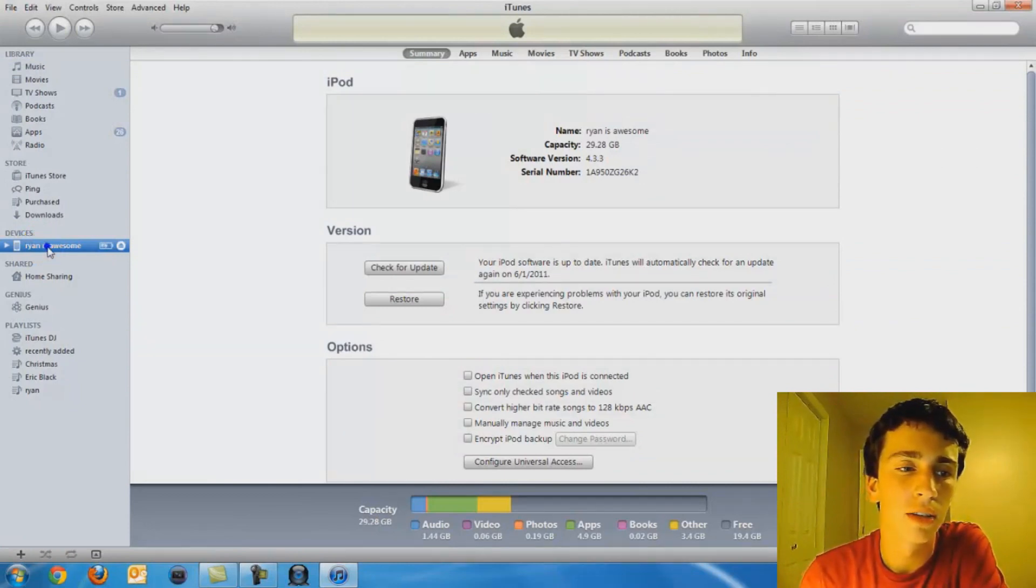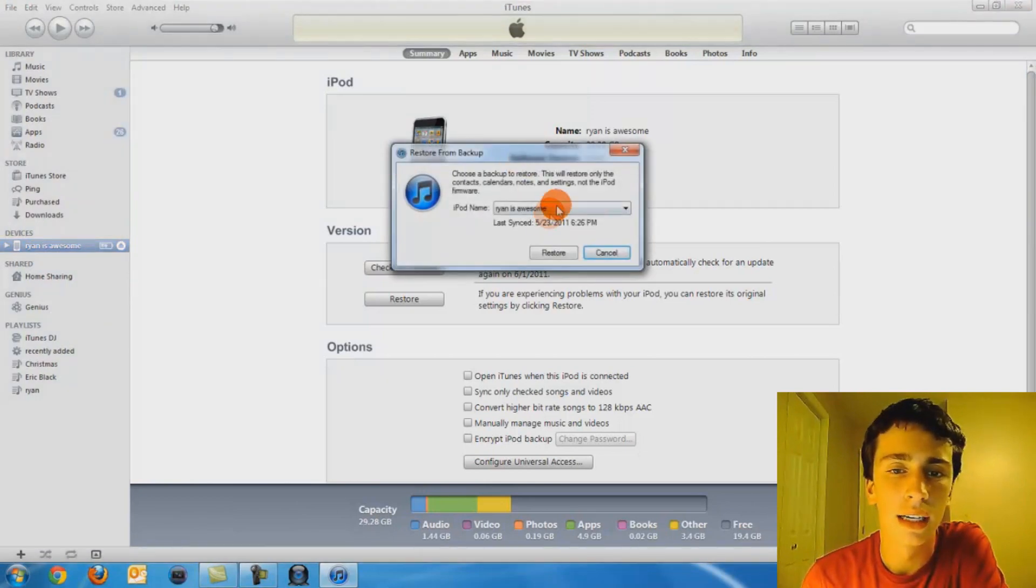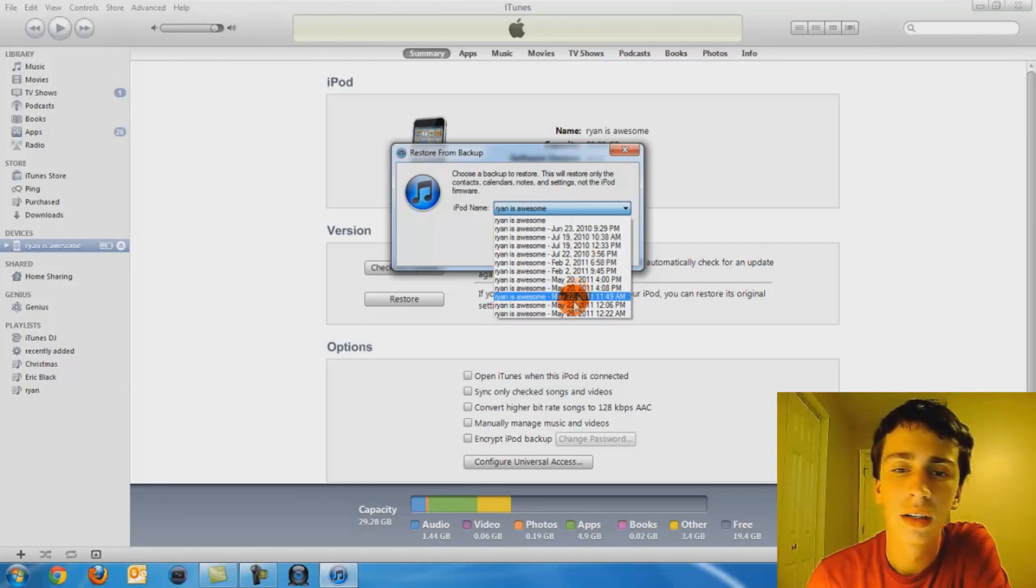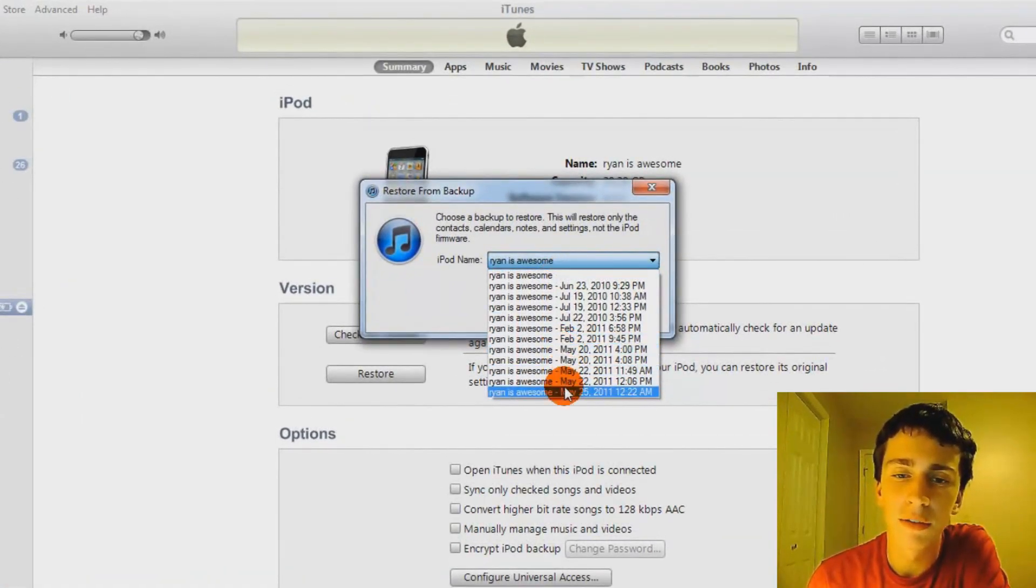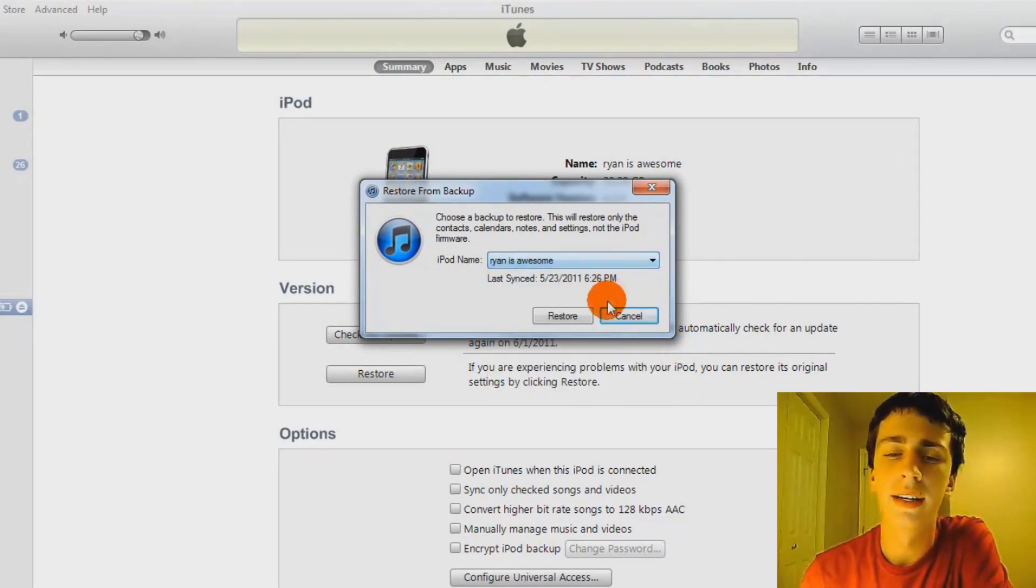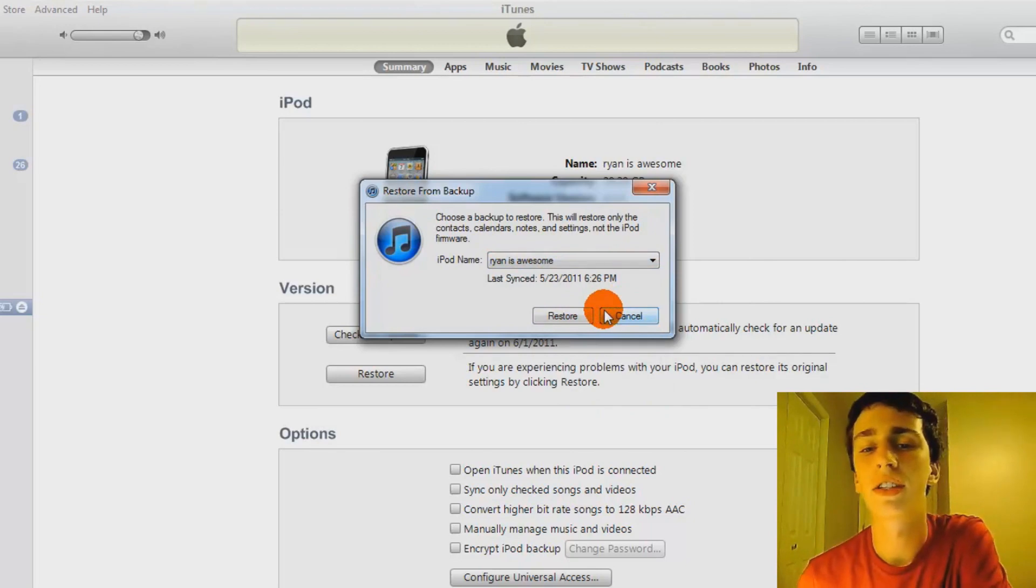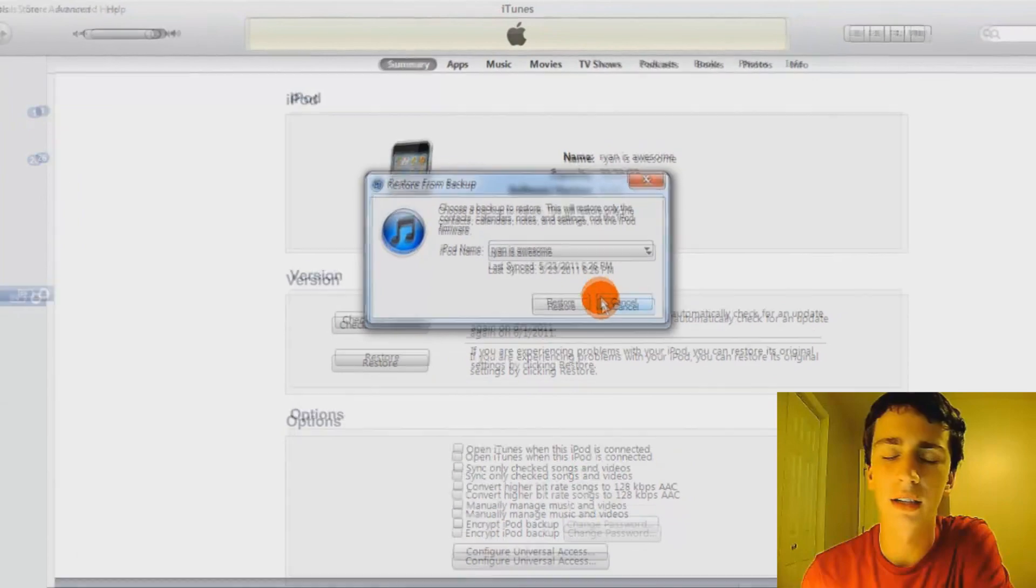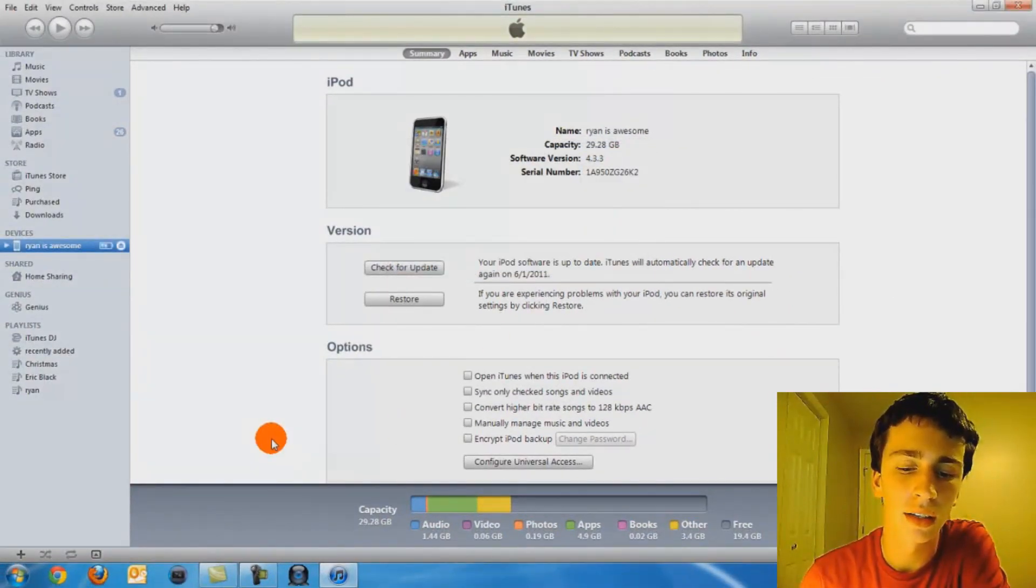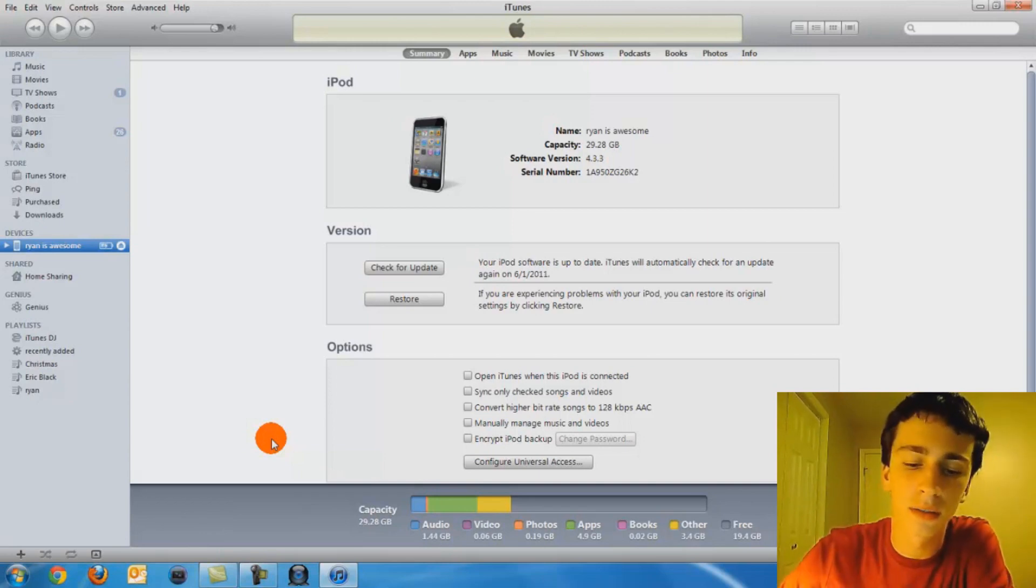But what you're gonna do is you're gonna right click, click restore from backup, and then you're gonna choose the backup that you did. Usually it's the top one, but if you synced it multiple times, just choose the one that you did right before your jailbreak. And then you click restore. This is not gonna actually restore and take off your jailbreak, this is just recreating your iPod from a backup. And then you should have all your apps, everything on there, and that's it. Thanks for watching.